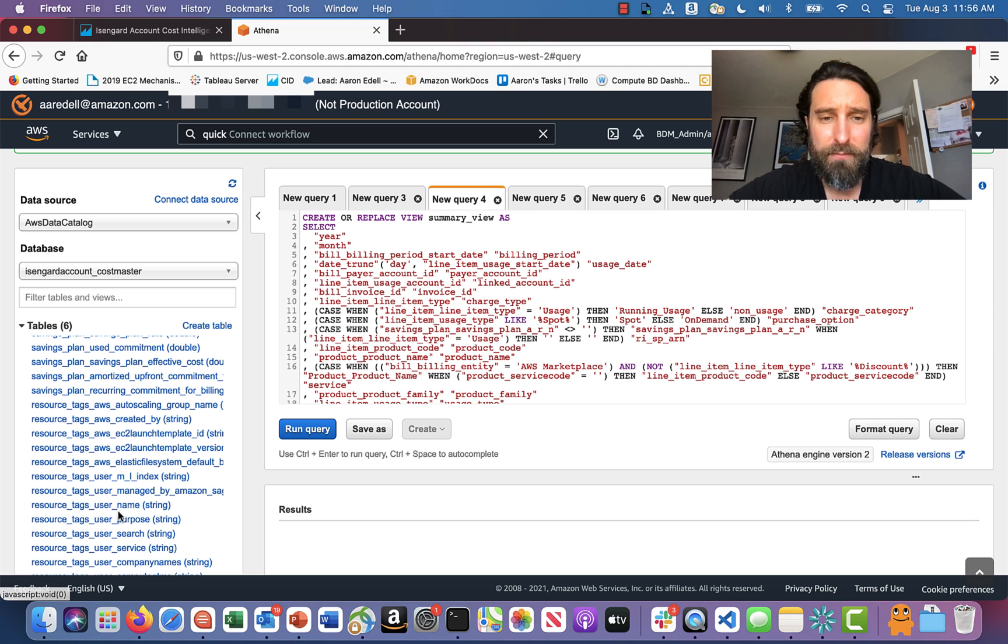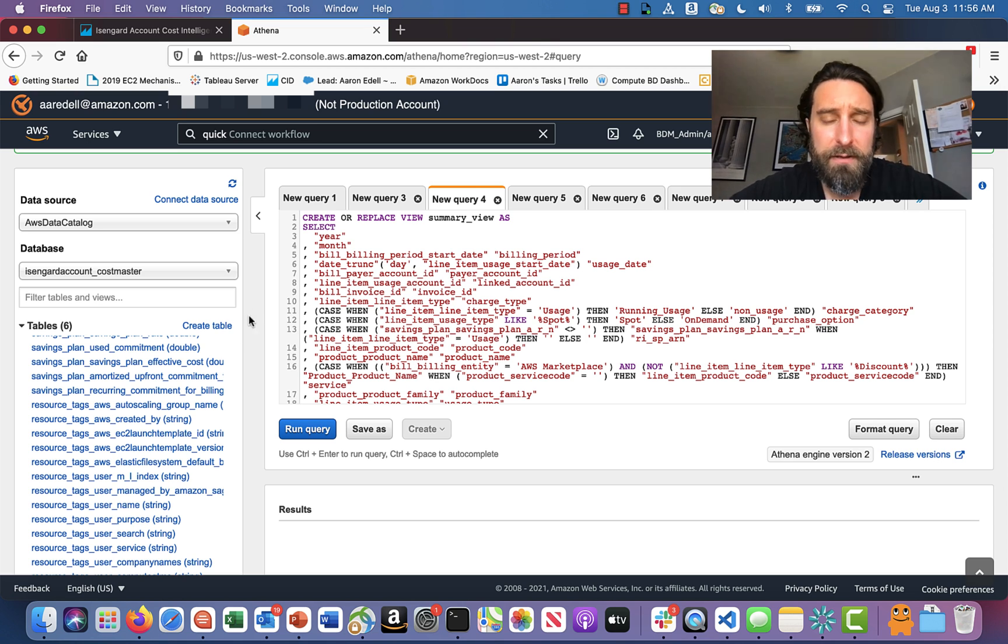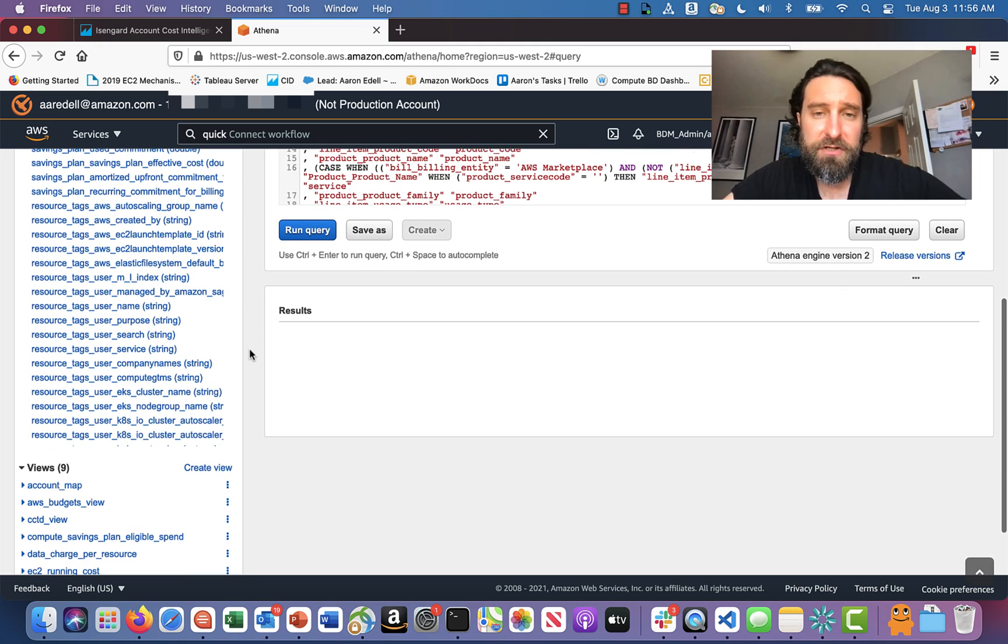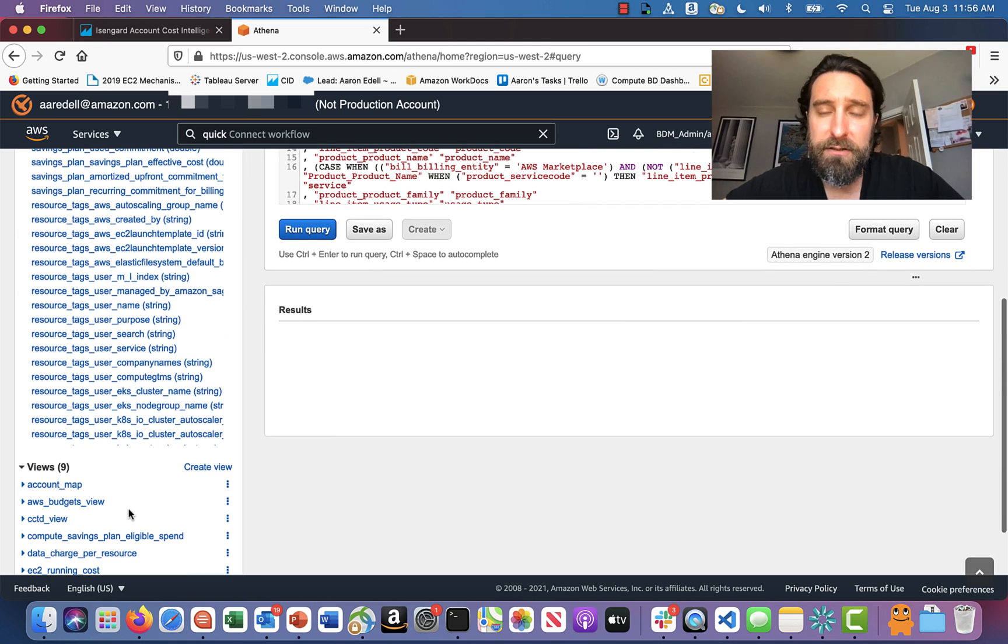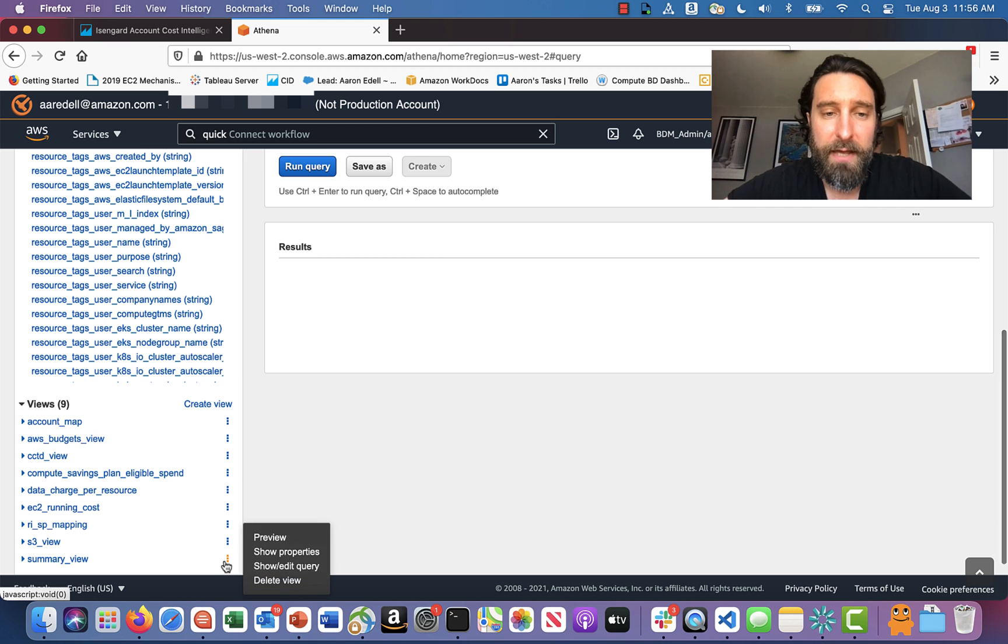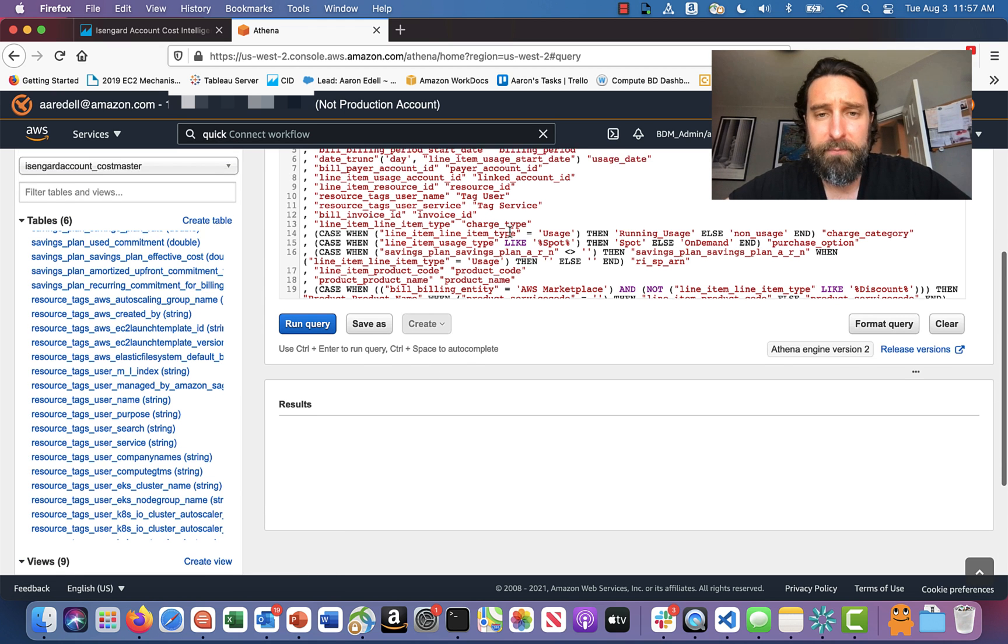So maybe I'll try adding this one, resource underscore tags username. So how do I do that? Well, the first thing you're going to do is look for your summary view query, the view here, and you're going to click show edit query.